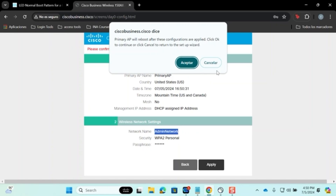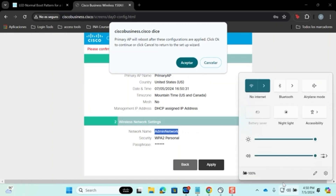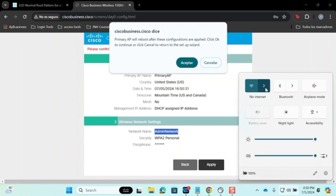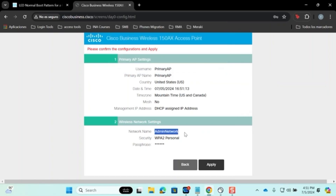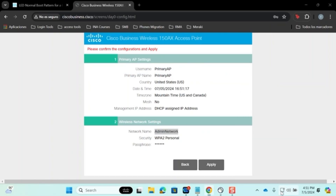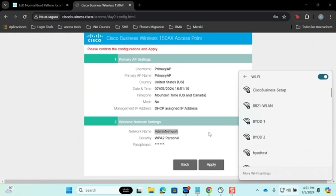Once the reboot is complete, return to the toolbar and check the Wi-Fi connections. You should no longer see the Cisco Business Setup network, but instead see your newly created network name, such as Admin Network. Go to Available Wi-Fi Networks, select the network you created, and enter your password.